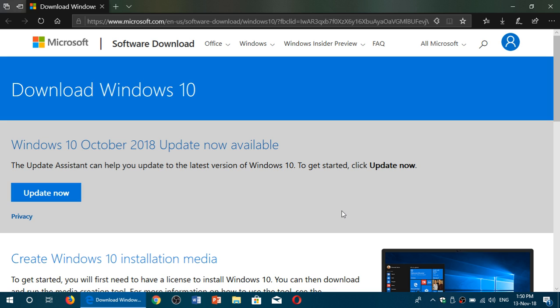So when you download this, it's going to download a cumulative update and push you to 17763.134 as you see here.